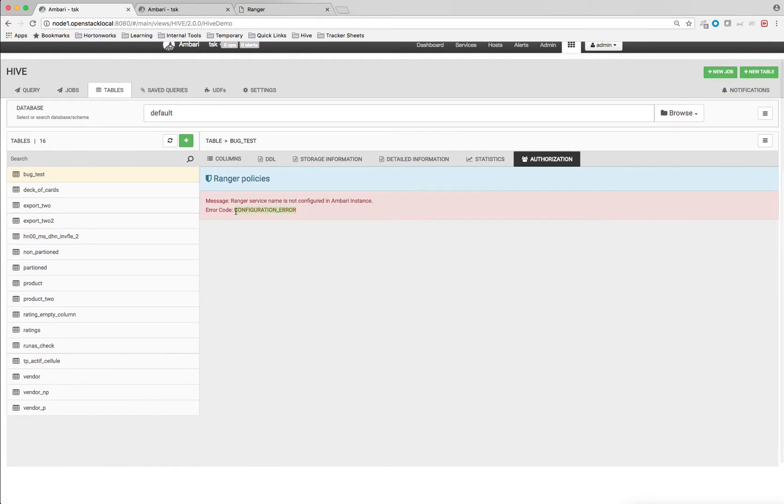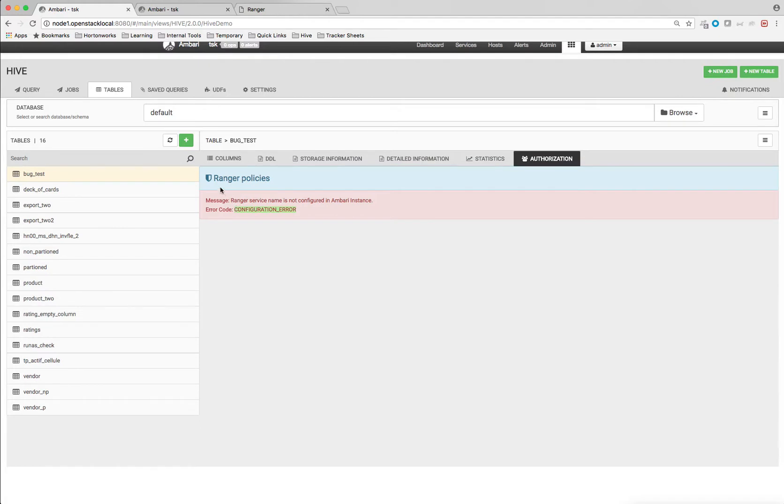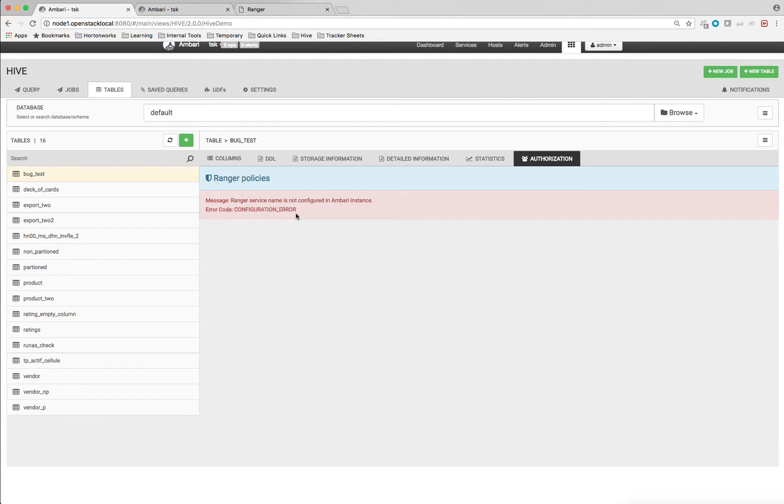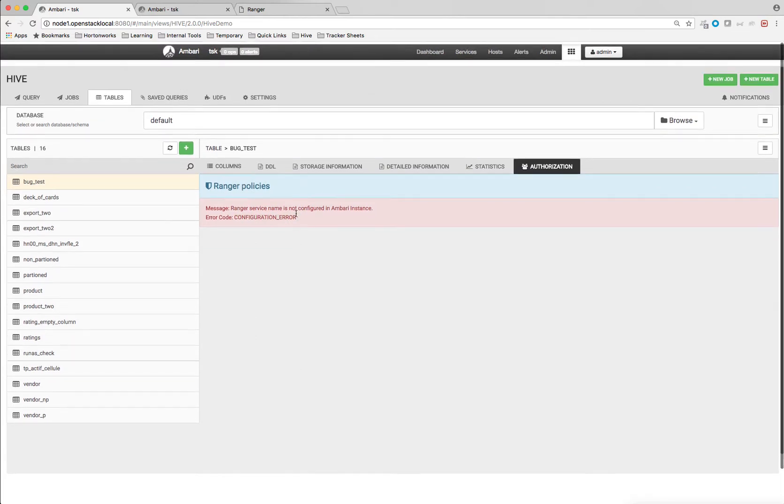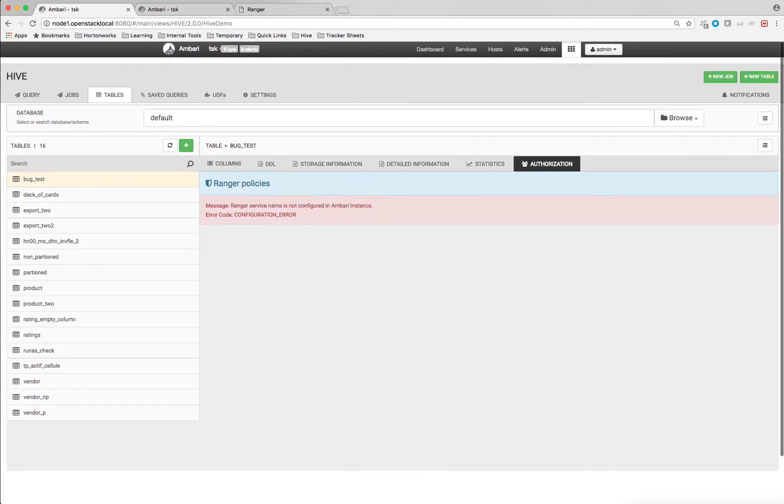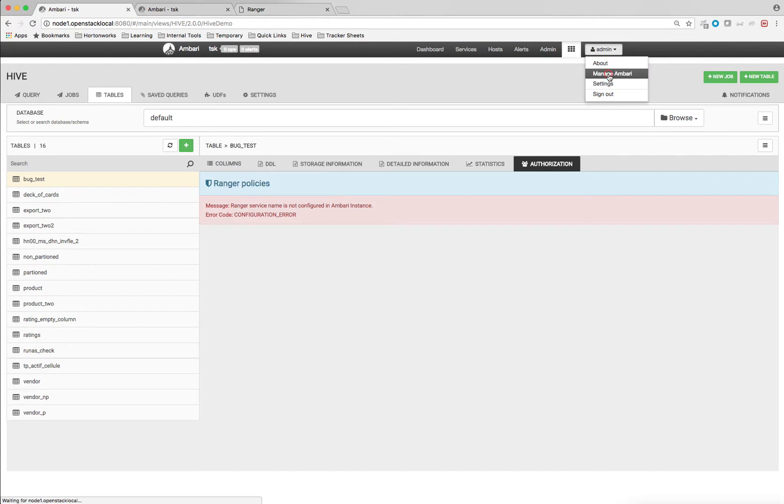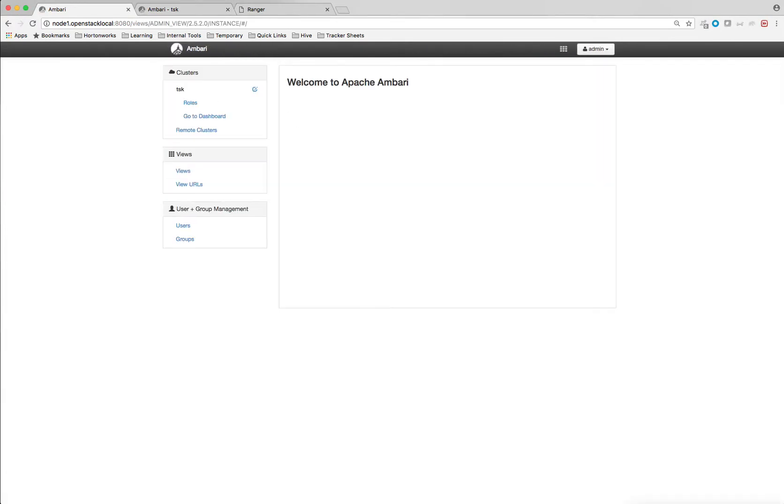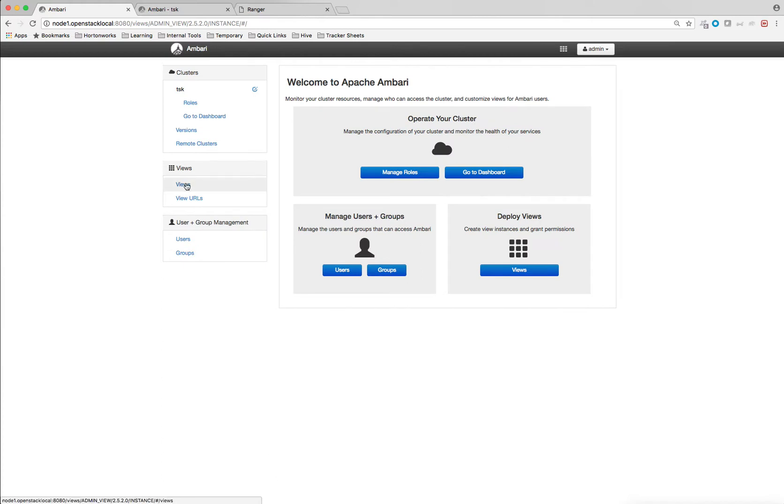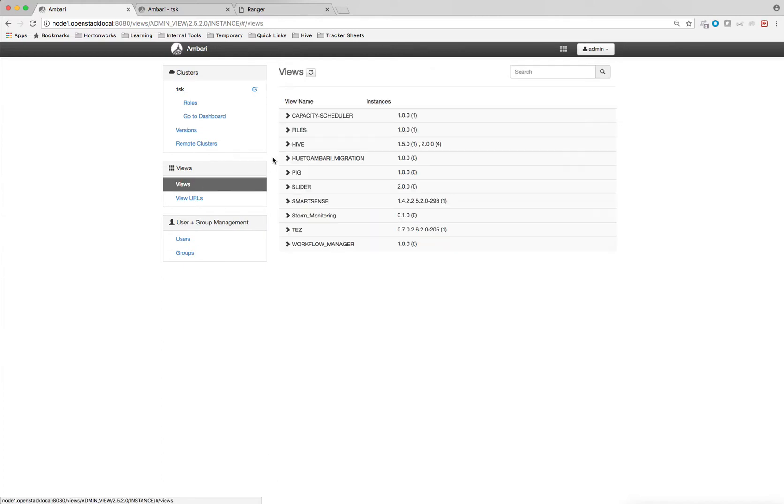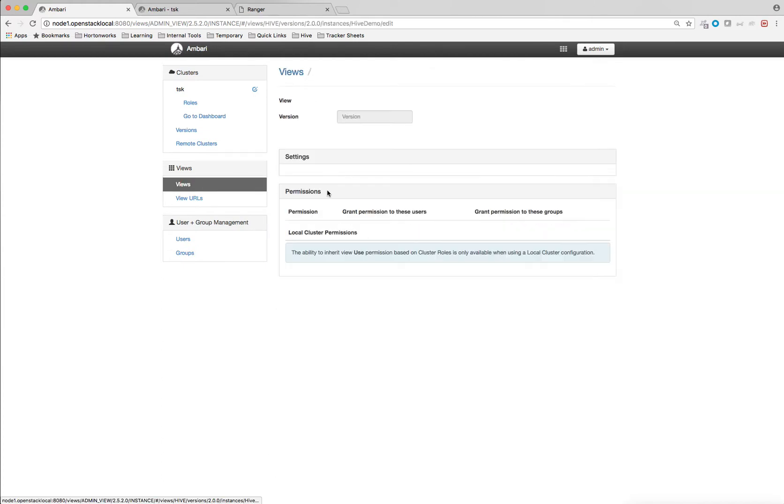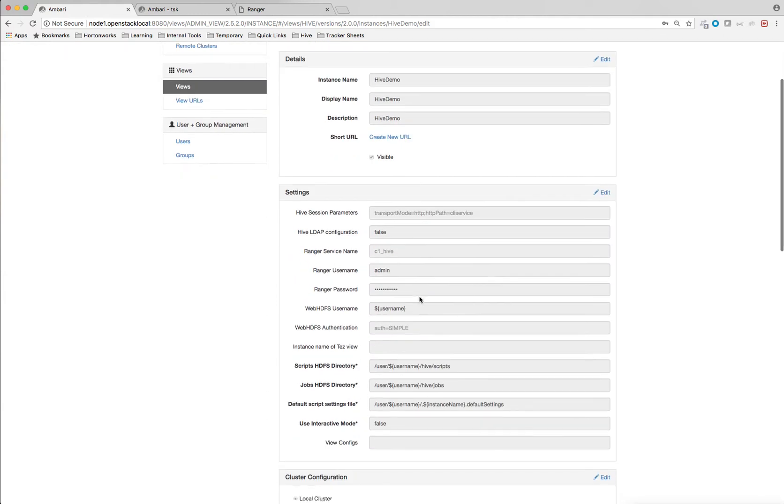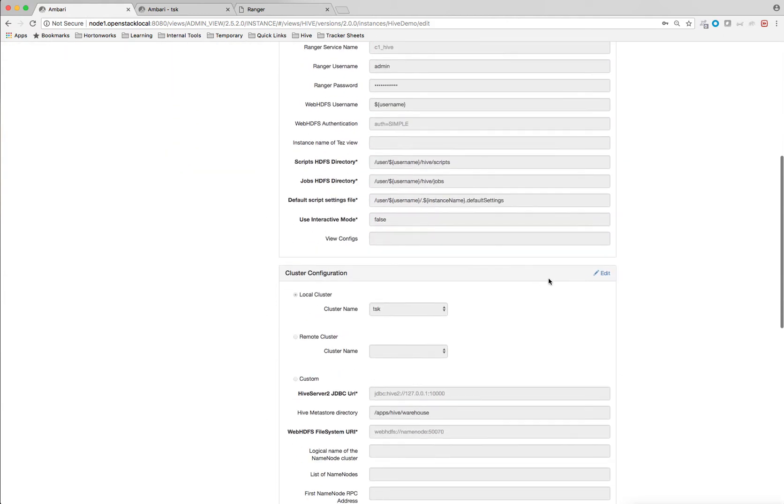So just to make this Ranger policies work with Ambari Hive view, I need to add two more properties from Manage Ambari tab. So let's see what it is. Click on Manage Ambari again. Go to Views, go to Hive and go to Hive Demo. Click on Edit.